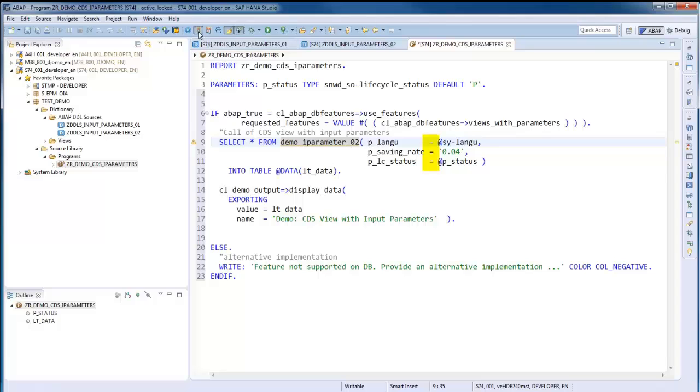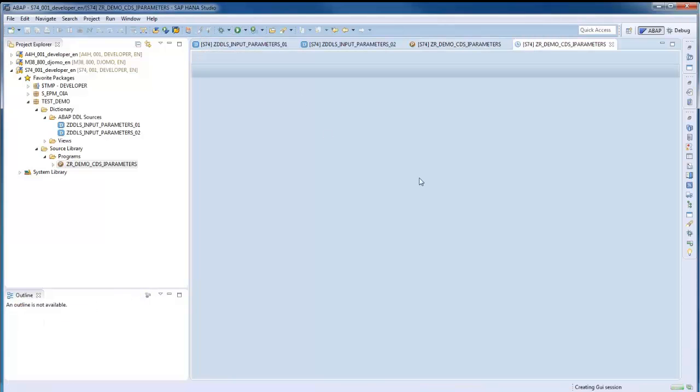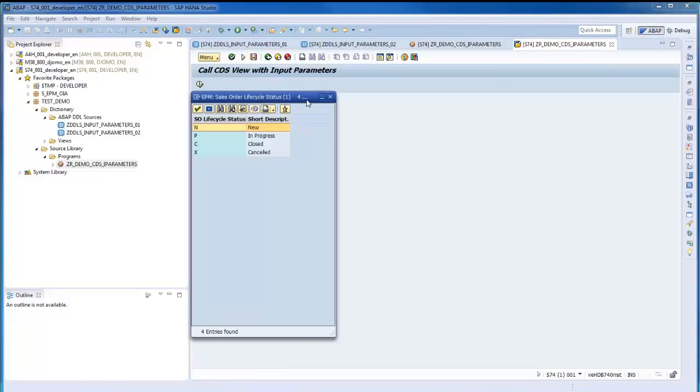In OpenSQL, the equals sign is used instead of the colon sign. Let's activate the report, execute it, and check the result.